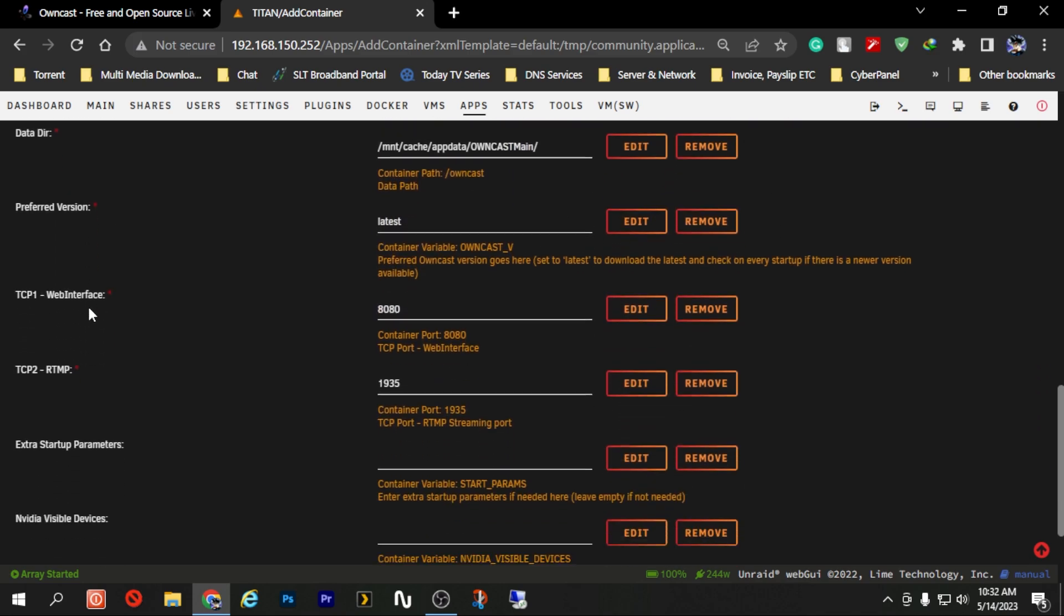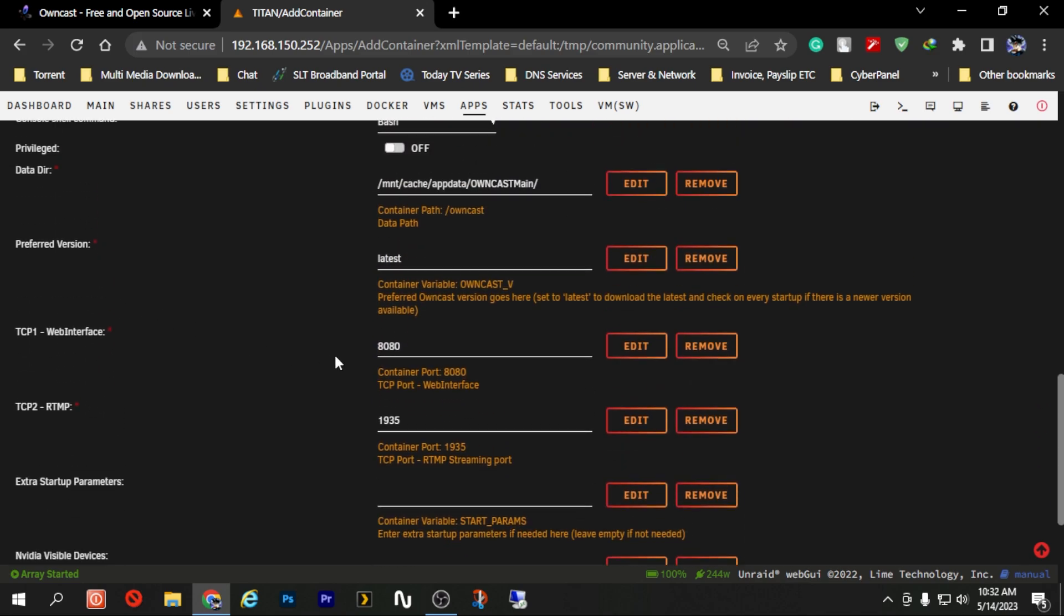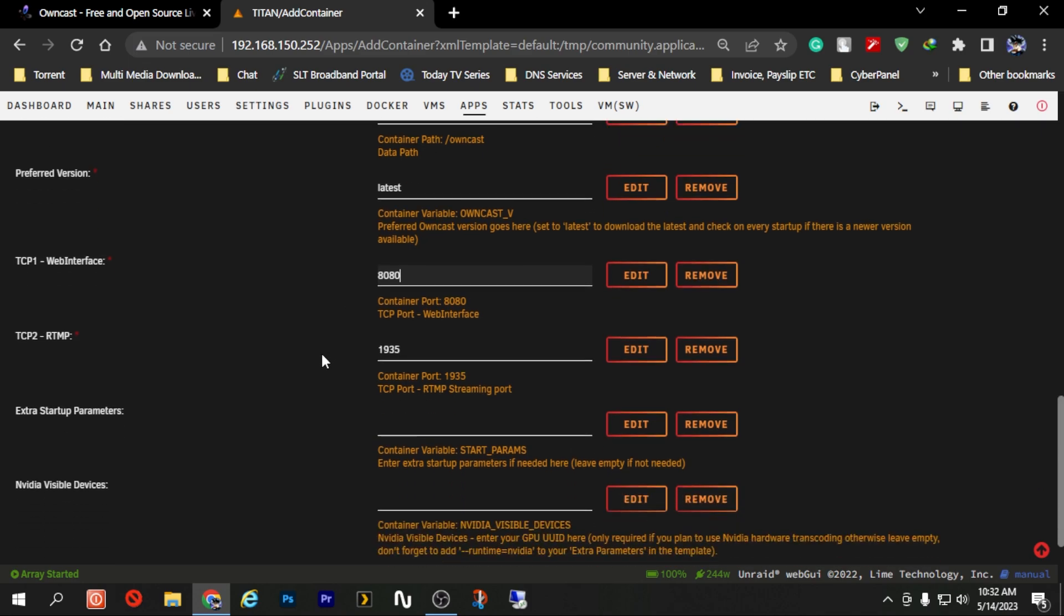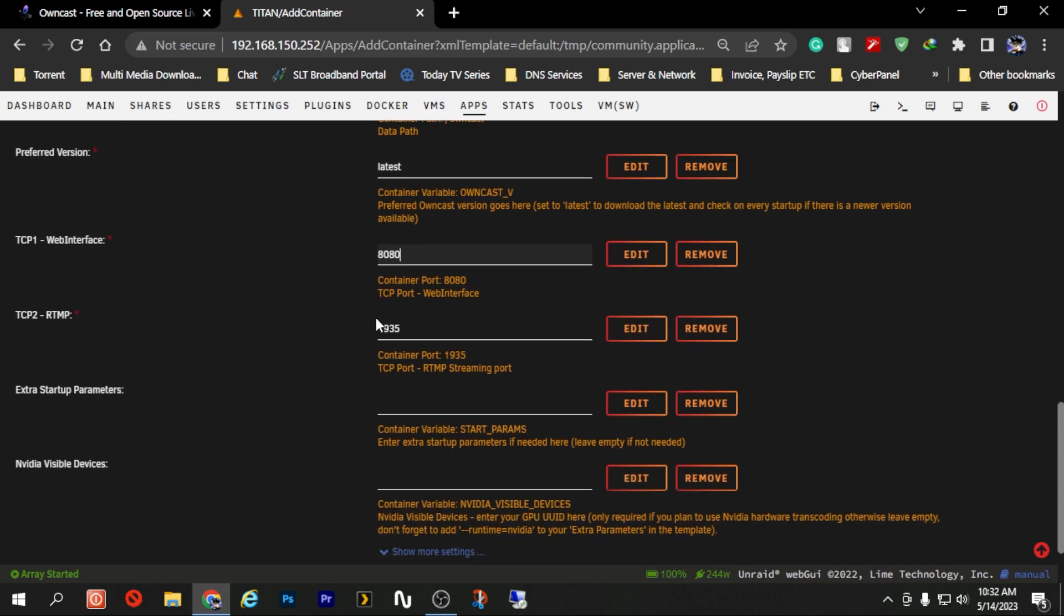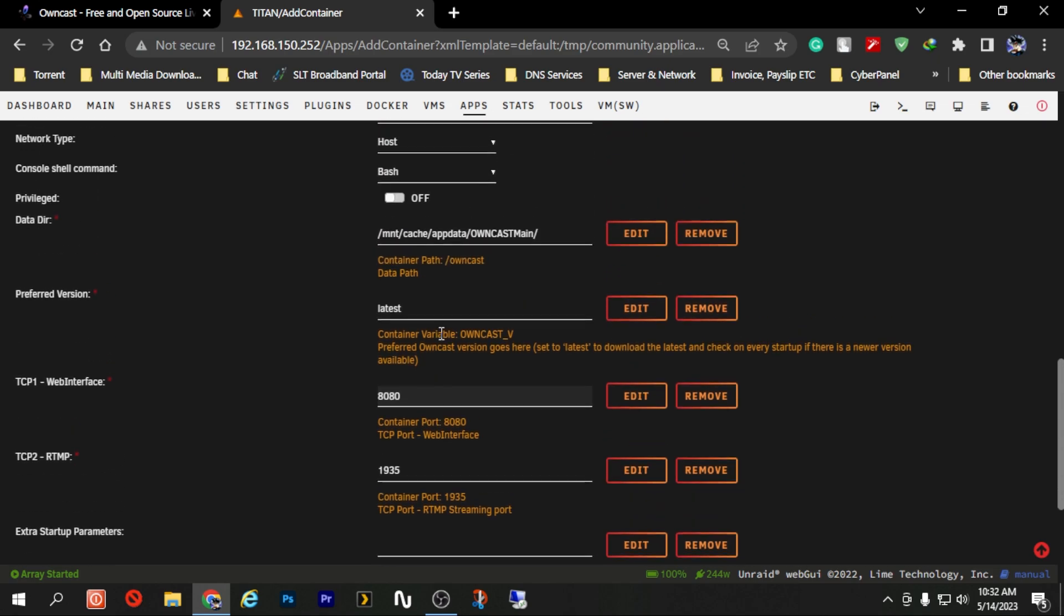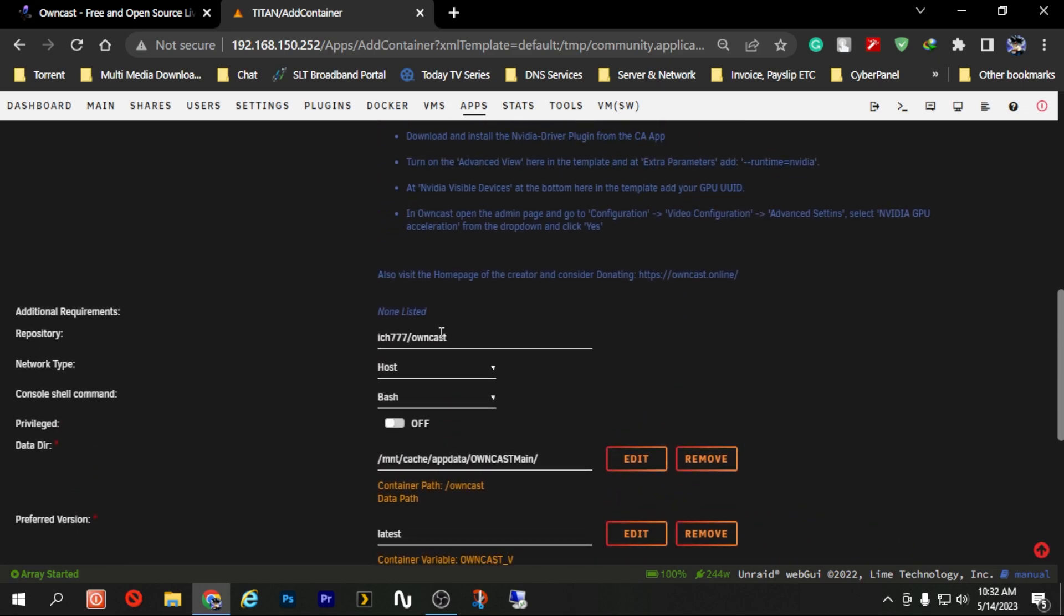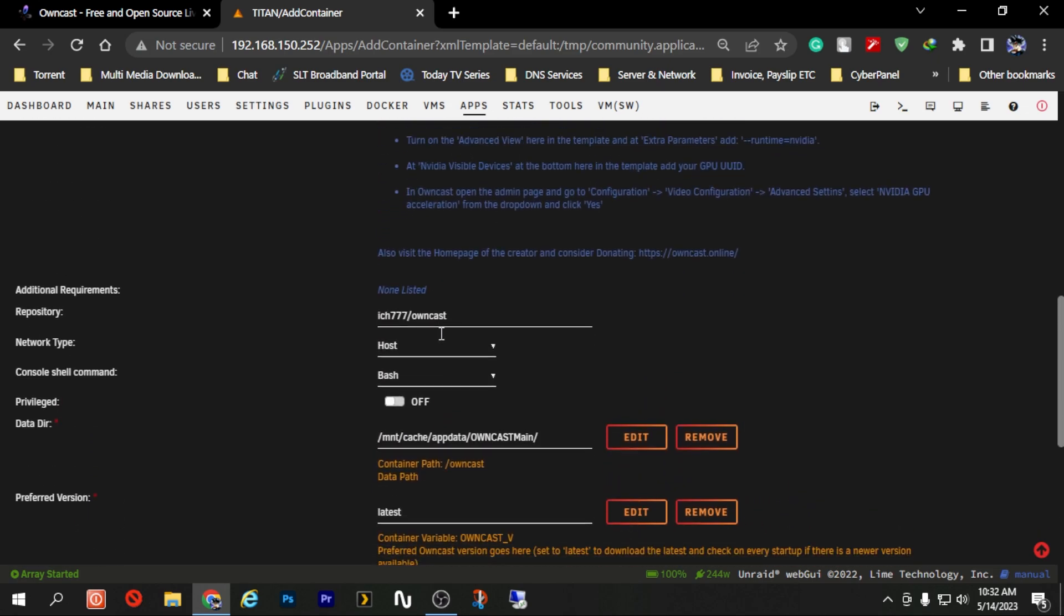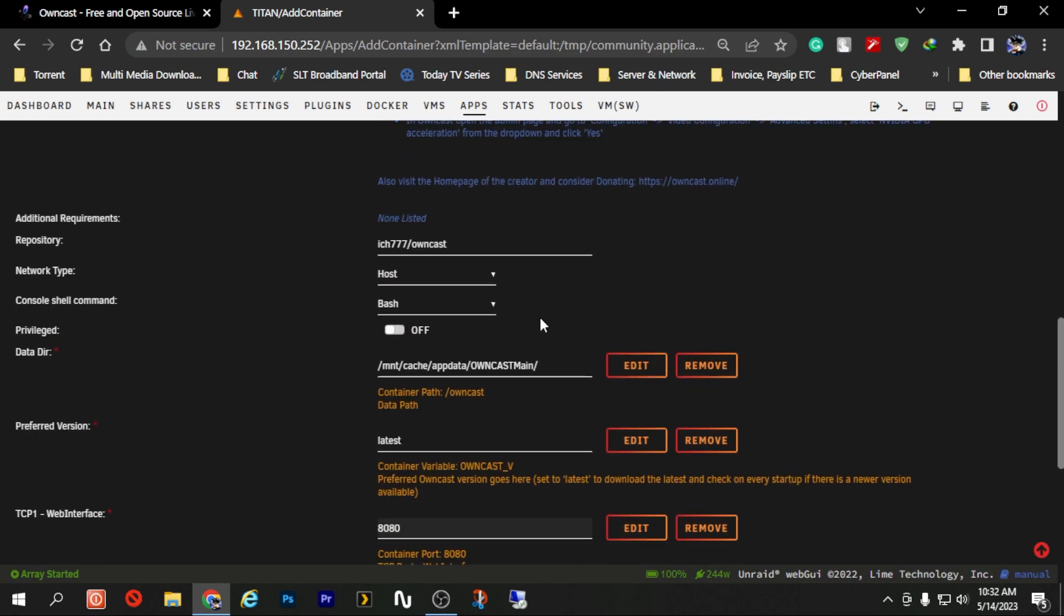If you need to change the port or if it is required to change the port for your server, change the port from here which is the web port of our server. And the RTMP port we are just going to leave it as it is. So that's the things that we did currently on our Unraid server.